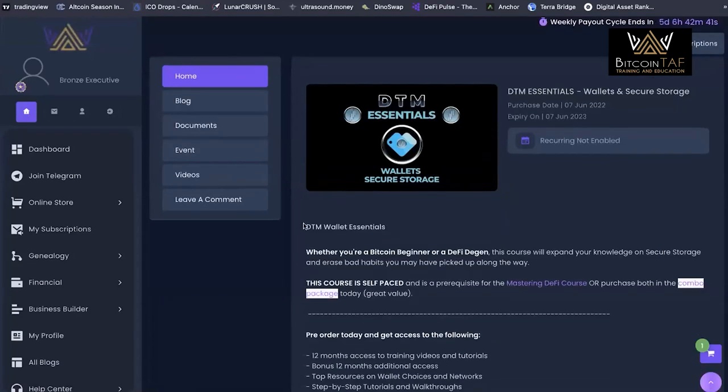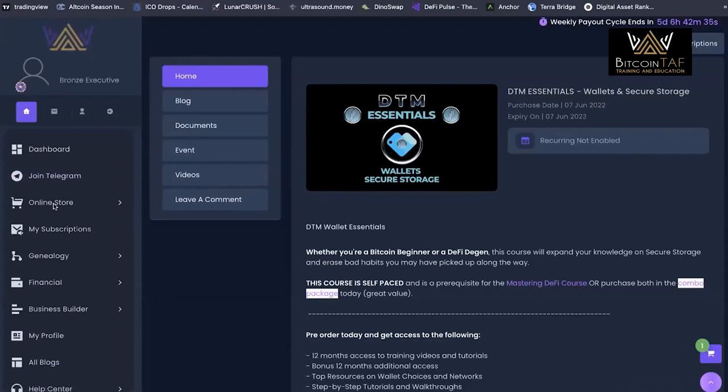The wallets and secure storage is super important. It might not always be the most exciting, but you can make all the profits in the world in crypto. If someone enters your wallets and drains them, it's not going to do you any good.